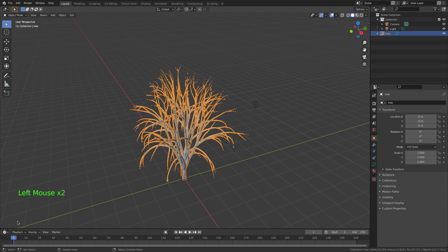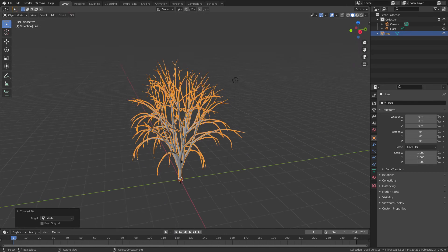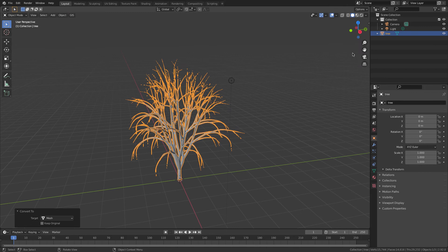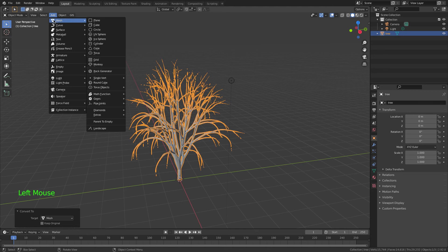I'm just going to remove the little box there. Now I'm going to go Convert to Mesh, because this was a curve. Now what we need is some leaves.